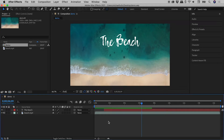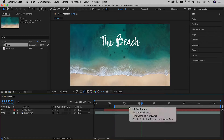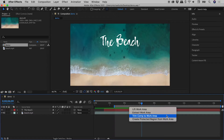You want to trim the start of the comp, so you drag in the start of the work area, right mouse click on the work area, and choose Trim Comp to Work Area.